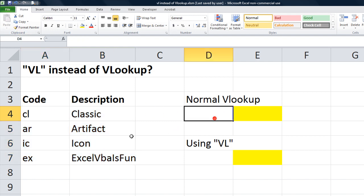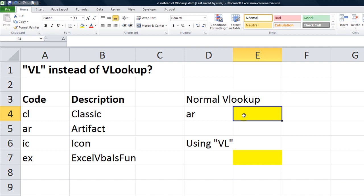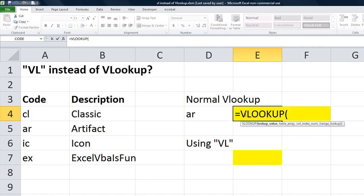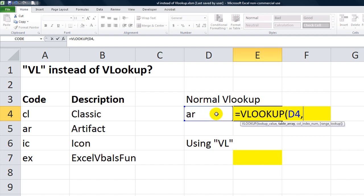Anyway, normally, let's say you wanted to look up artifact. I'm going to type AR as the code for artifact, and then I'm going to say equals VLOOKUP, so tab, the lookup value is AR, or whatever's in this cell, D4. You hit a comma.